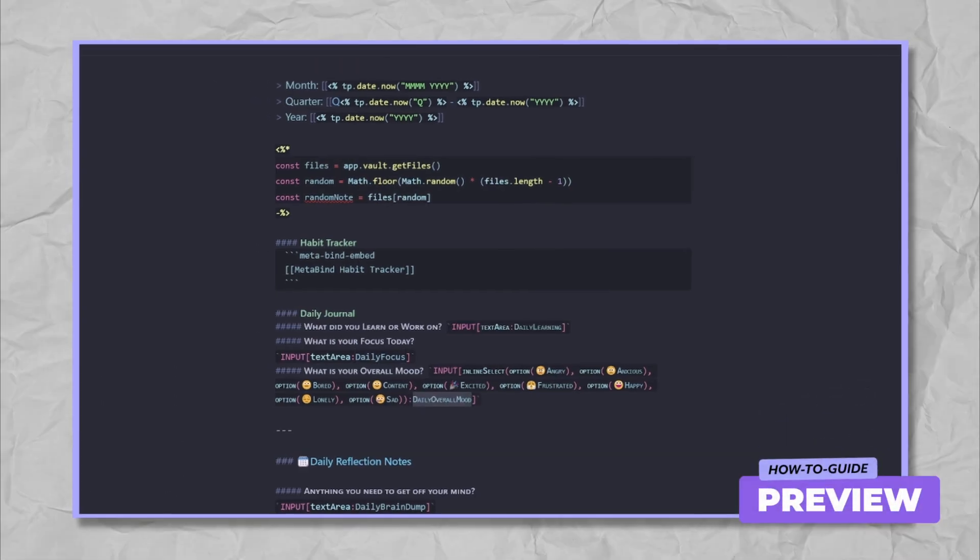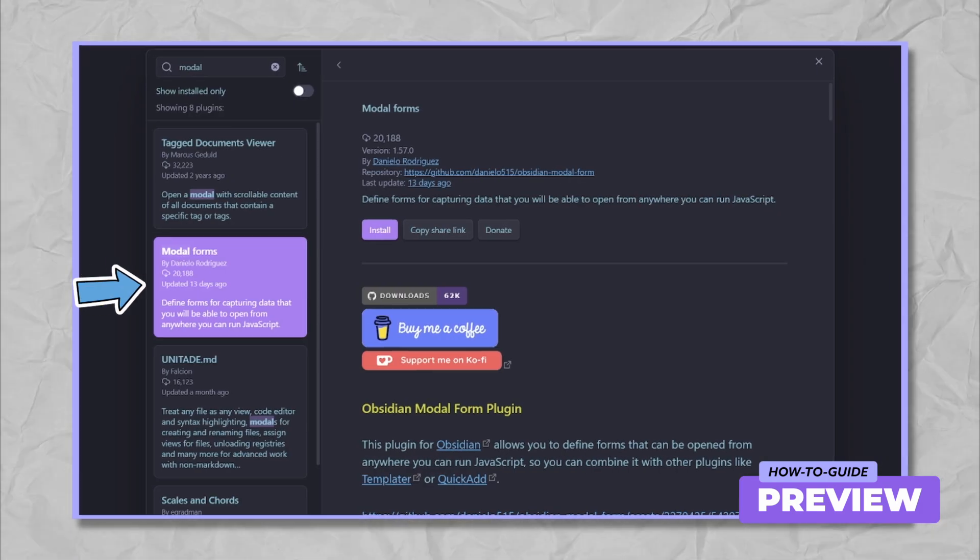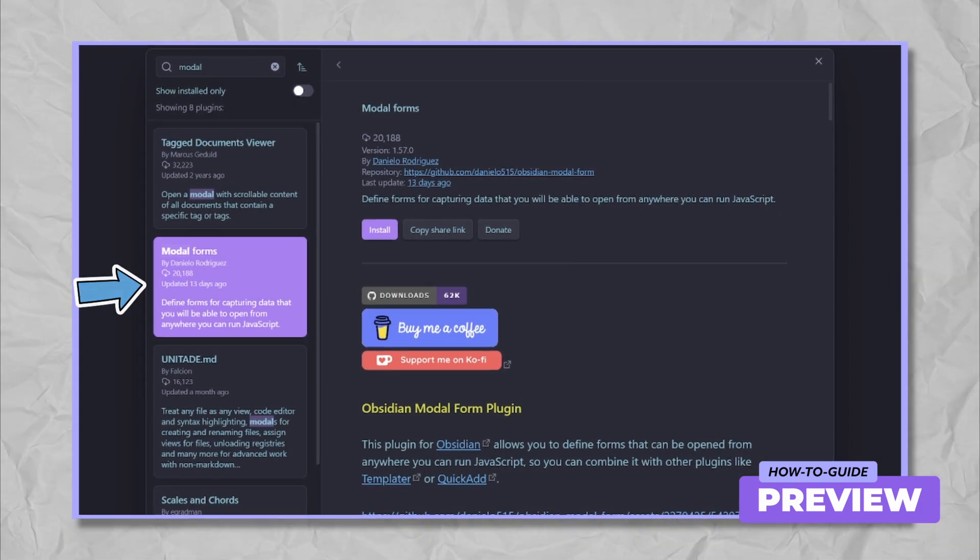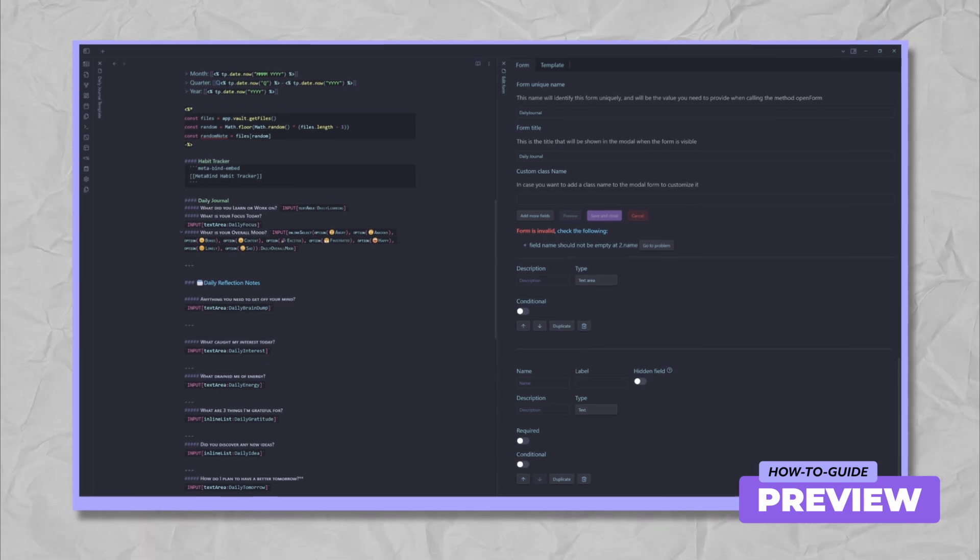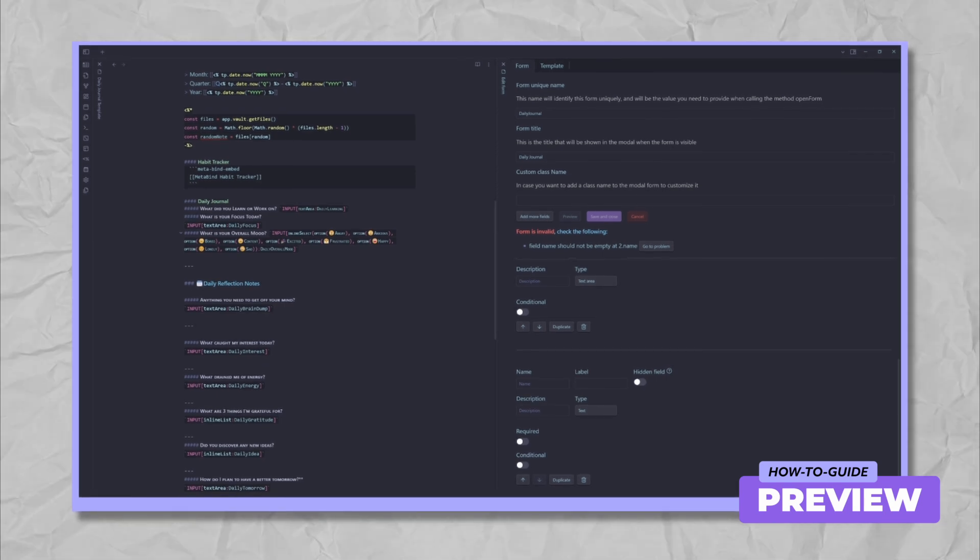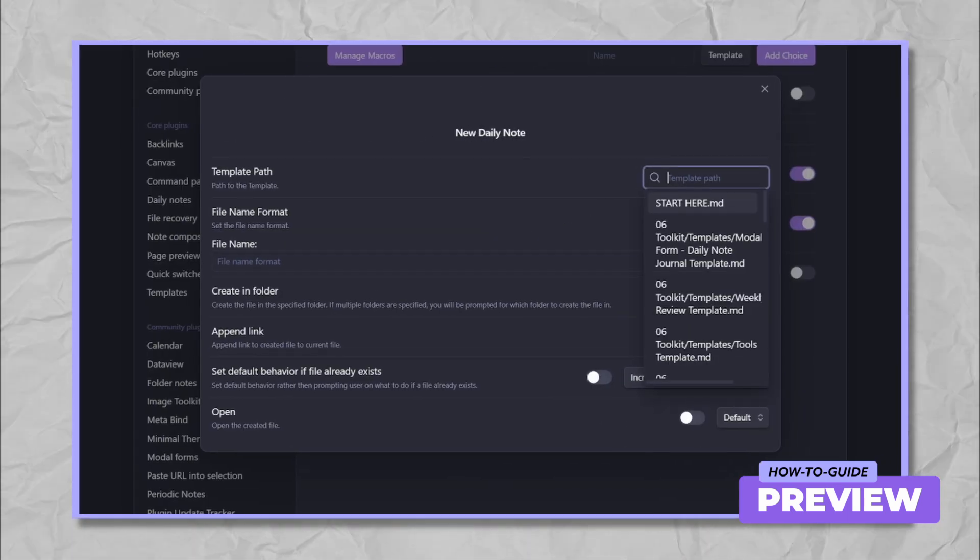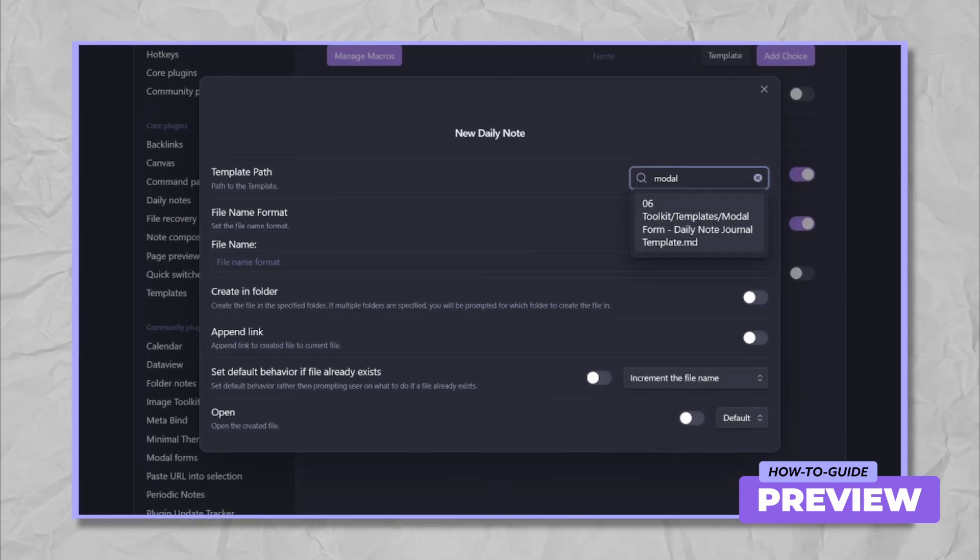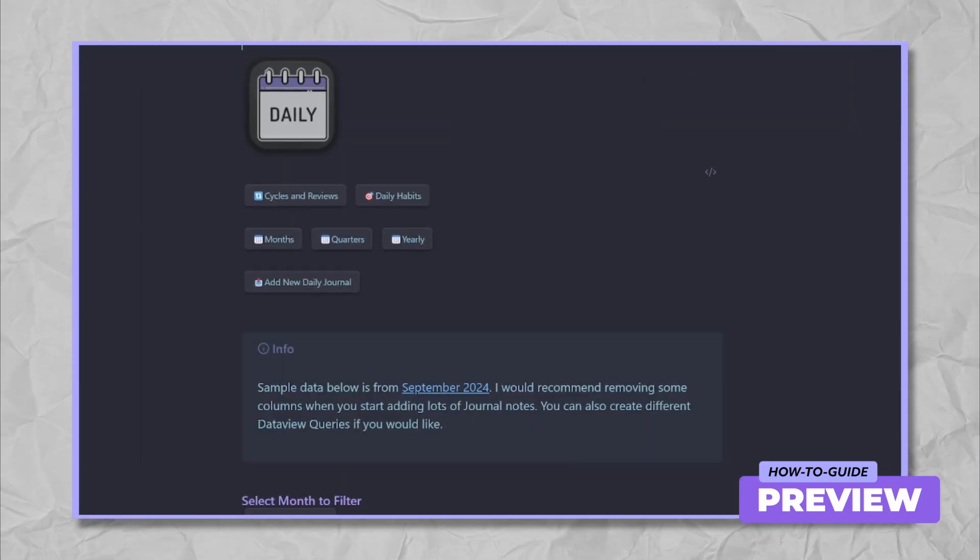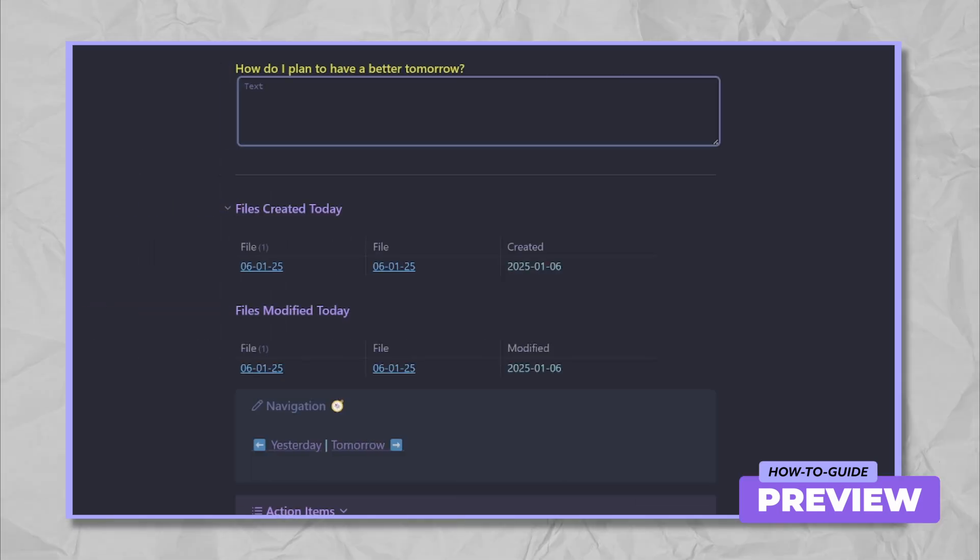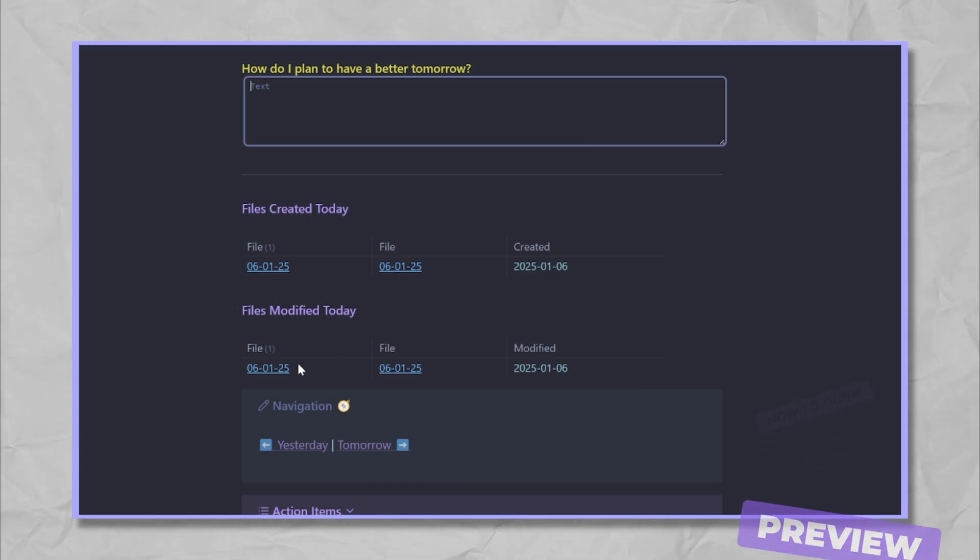Hi, I'm Paul and in today's video, I'm upgrading my daily note template using the powerful modal forms community plugin. I will share my updated template and show you how to easily implement something similar in your own Obsidian vault. If you're an Obsidian user looking to level up your journaling workflow, this video is for you.